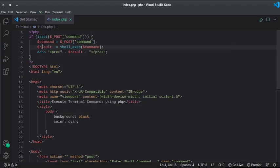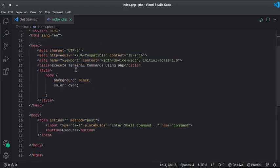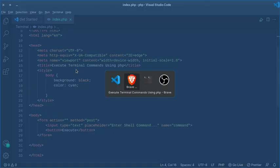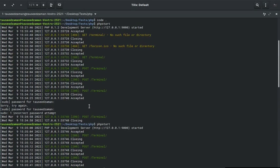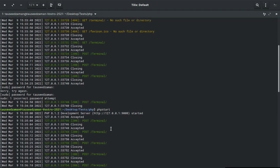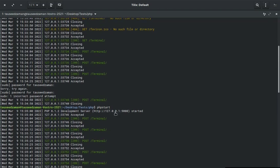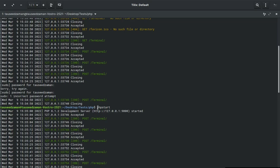And I'm assigning the result to a result variable and then printing inside the pre tag. So I have started a PHP server as you can see. It is started on localhost 127.0.0.1 on port 9004, and I am in the root PHP root directory.